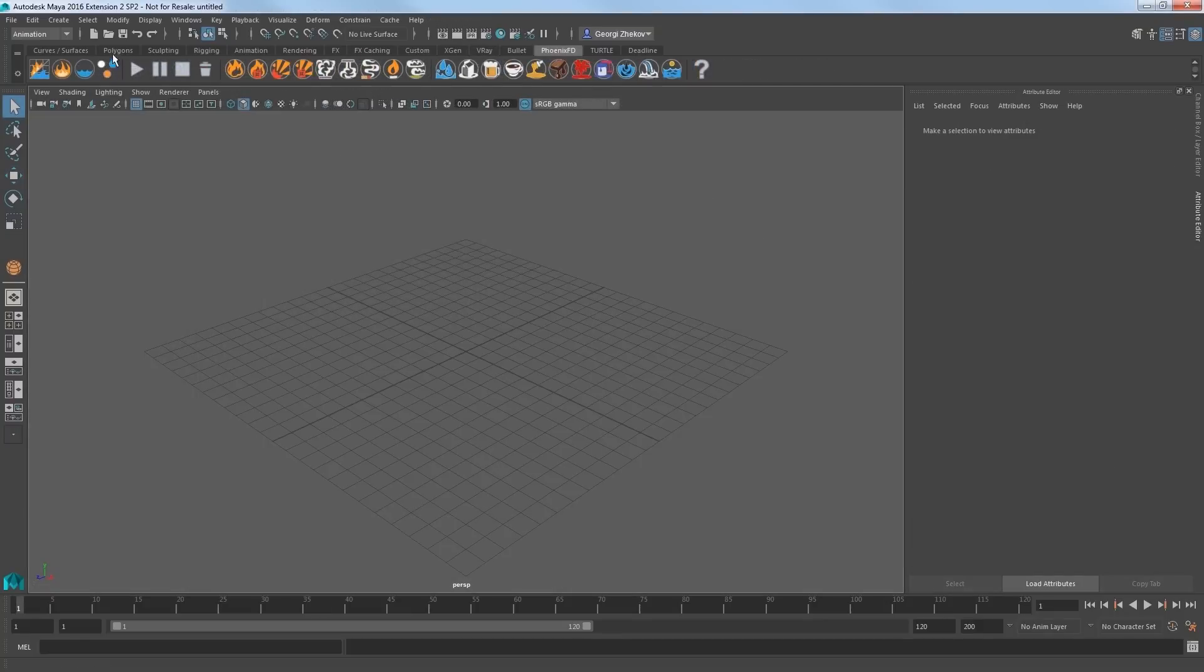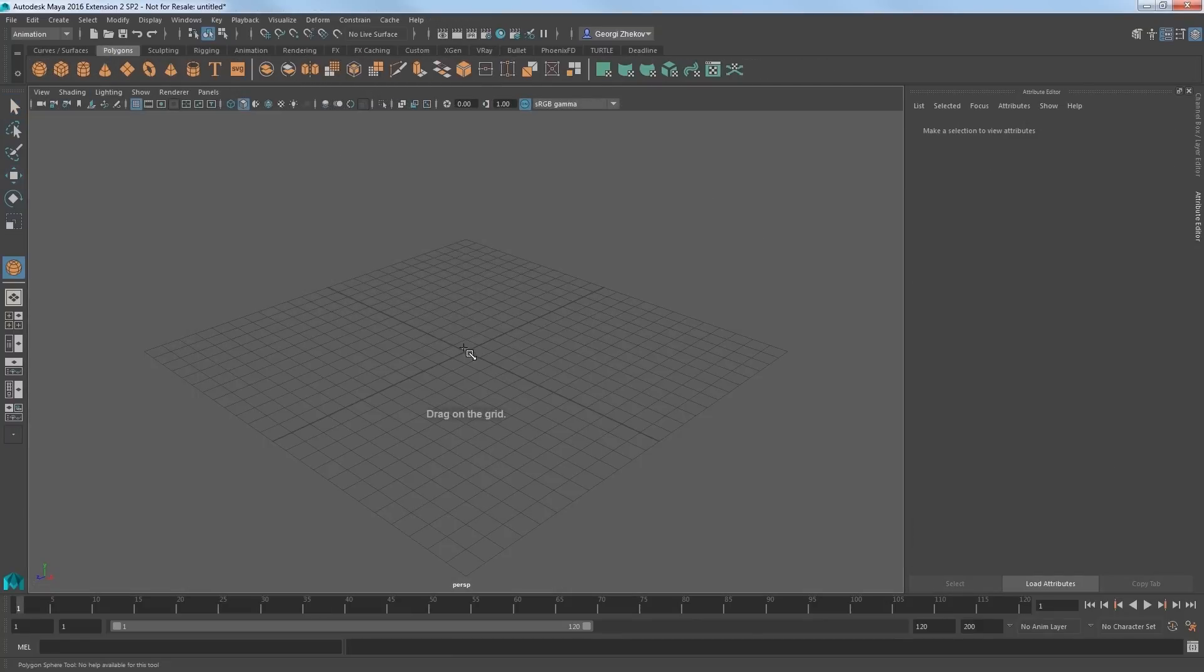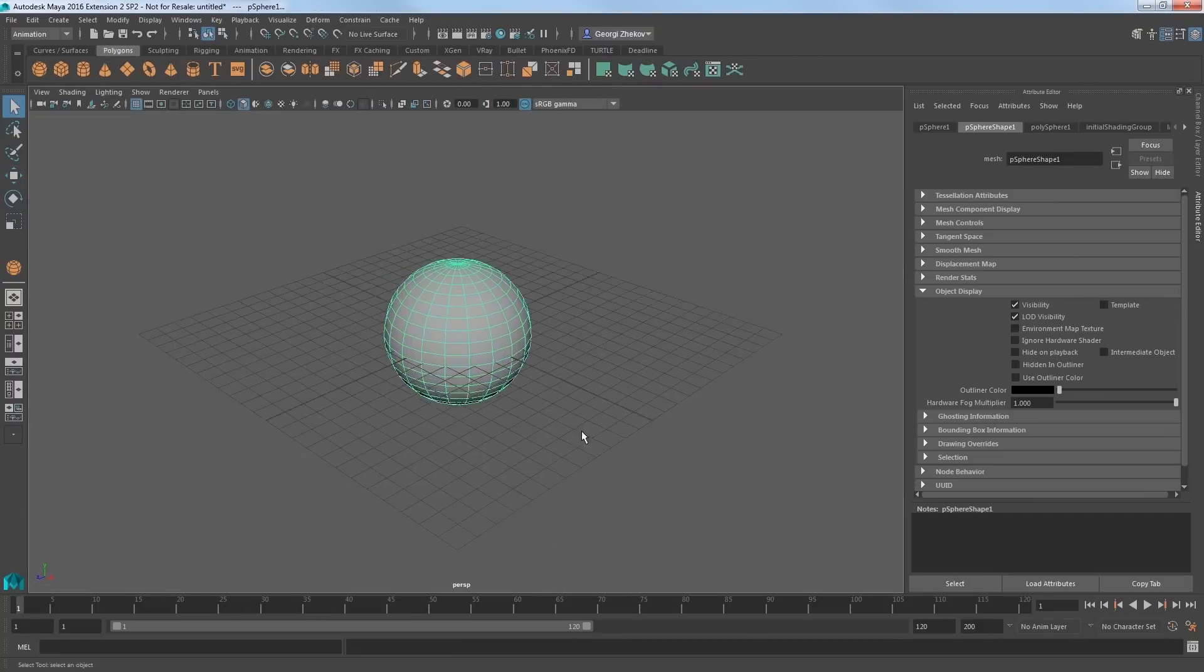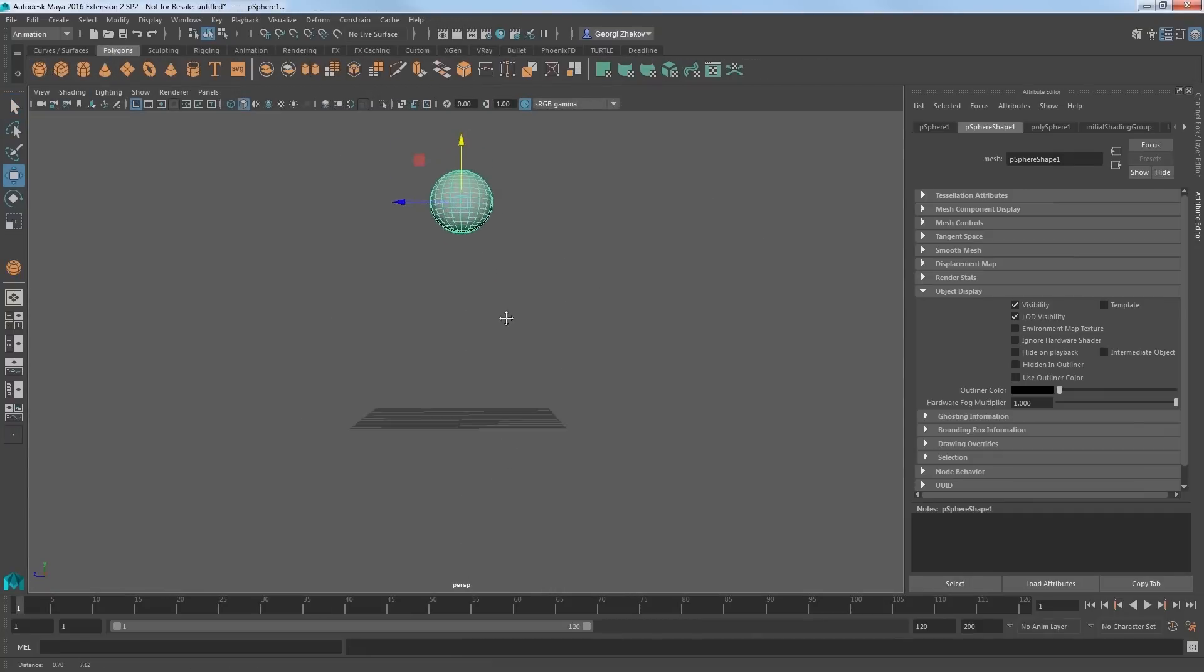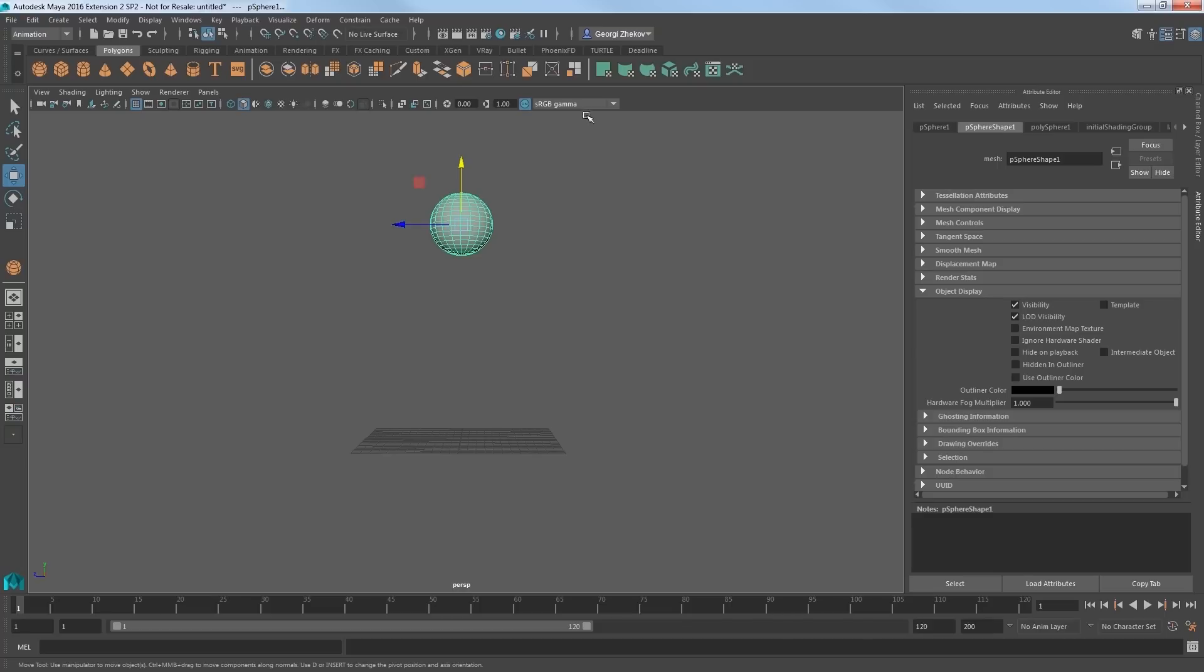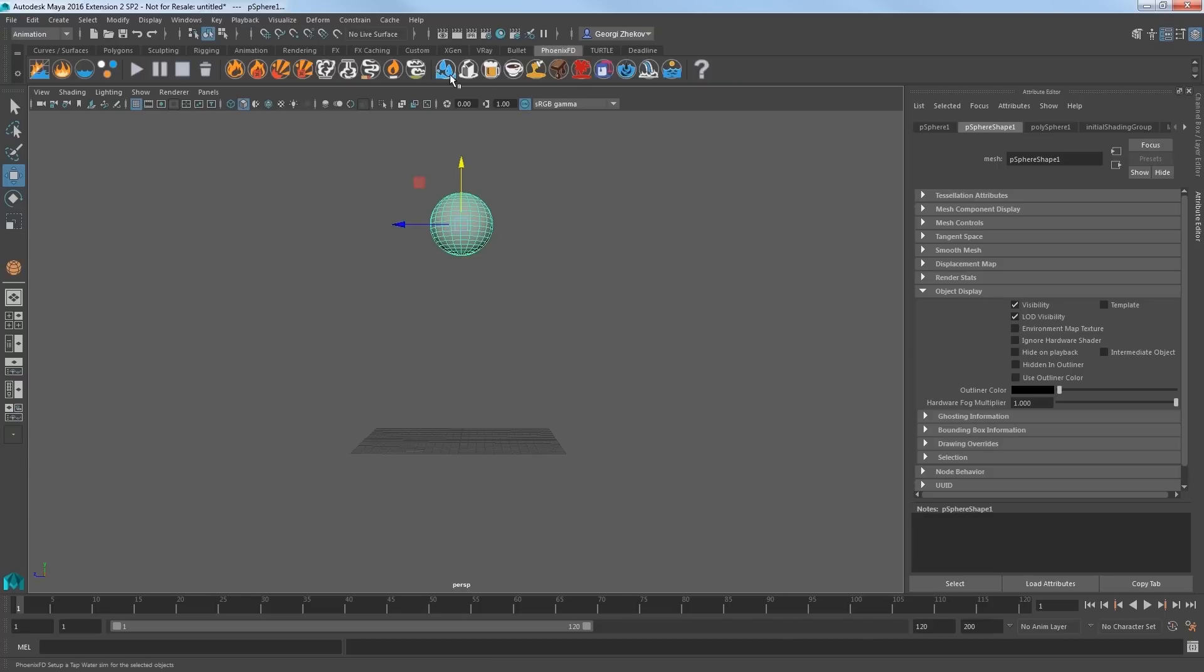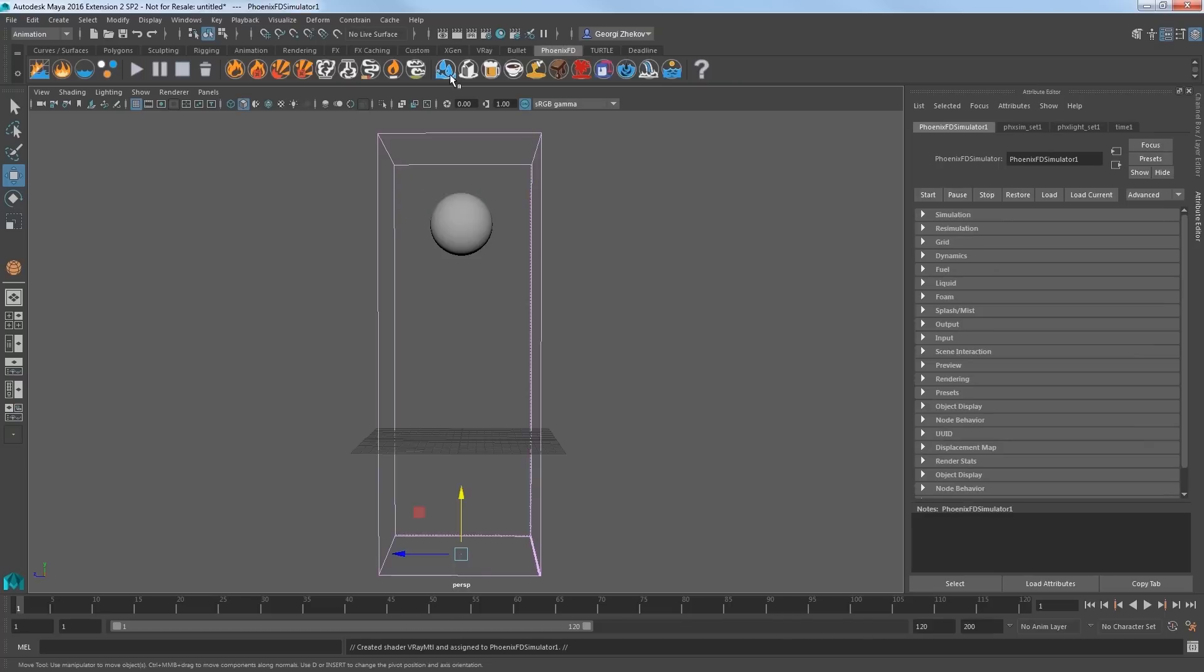Now we'll start in a blank scene, and I'll create a sphere that will be the source of my liquid, placing it like so. With the sphere still selected, I'll choose the tap water preset from the Phoenix FD shelf.